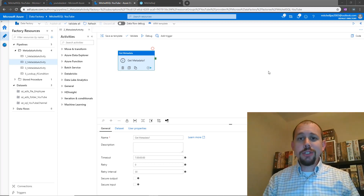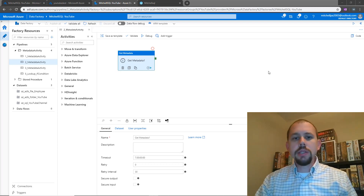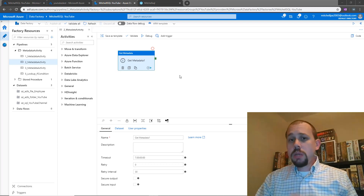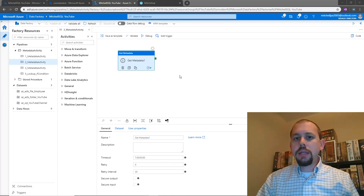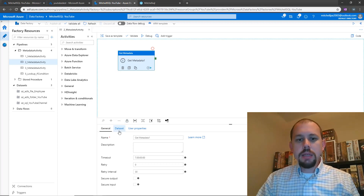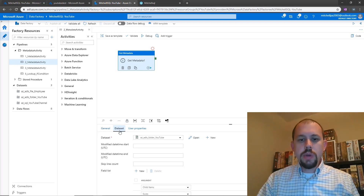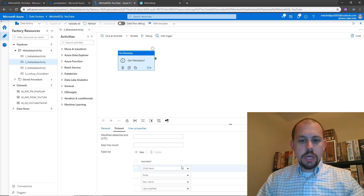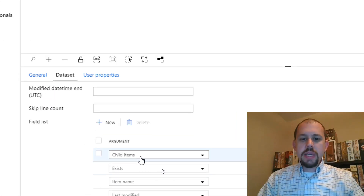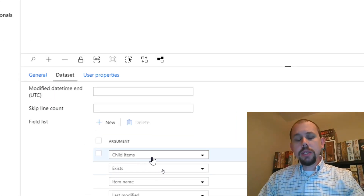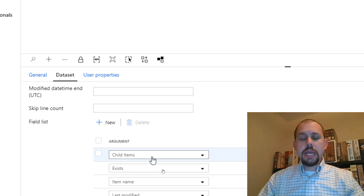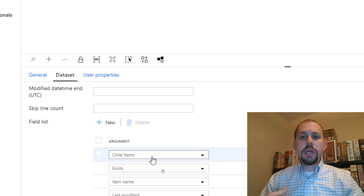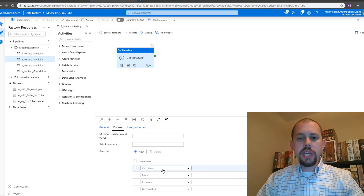I've already gotten Azure Data Factory loaded up. Let's jump right in. I'm going to be using the get metadata activity, and what the get metadata activity is going to do here is it's returning the child items. These are going to be a list of all of the files that exist within a folder location.